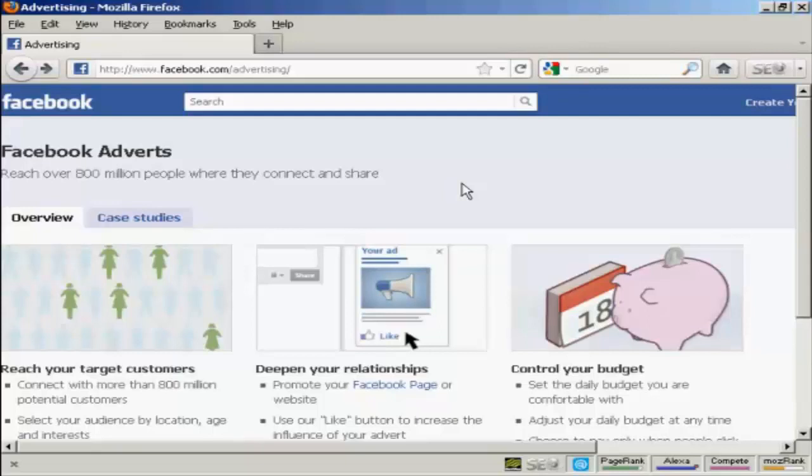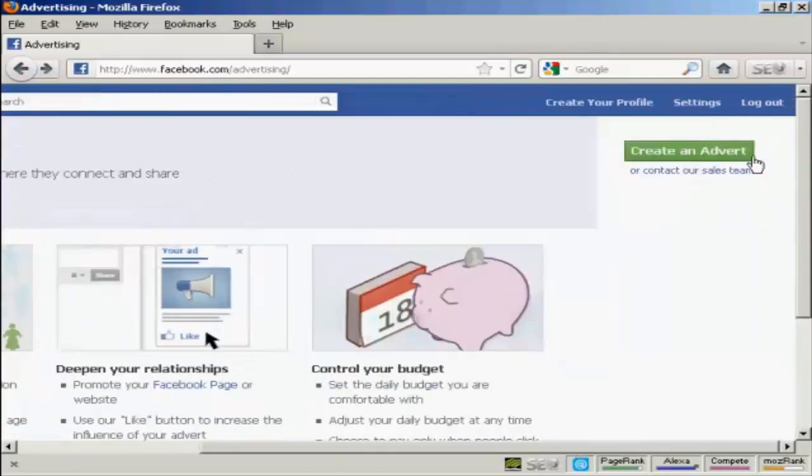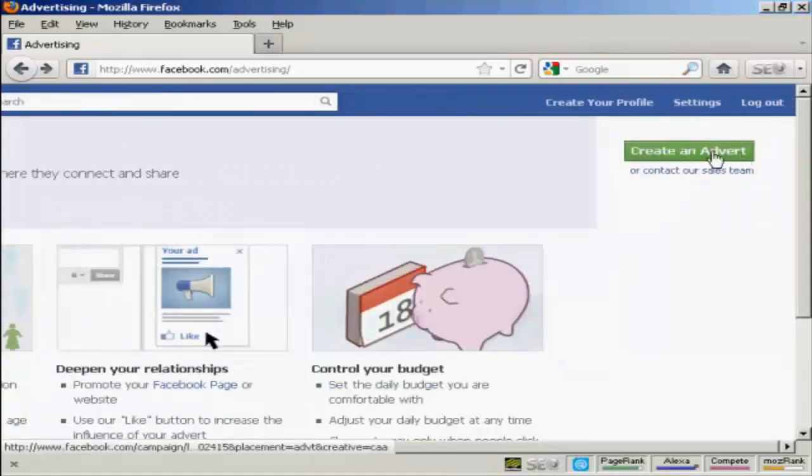To place an ad on Facebook, you come here to facebook.com/advertising. Click here on this green button that says create an advert.